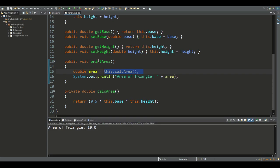This method calls the private method for this specific object to calculate the area of the triangle, and then it outputs the area to the screen.